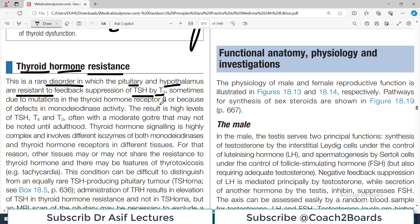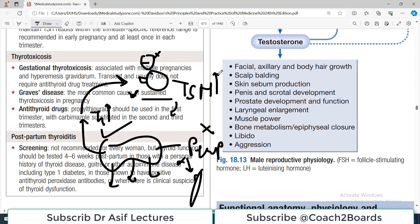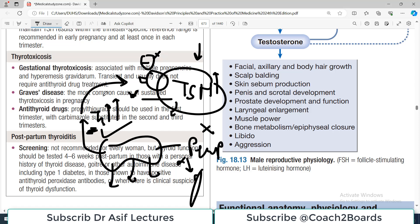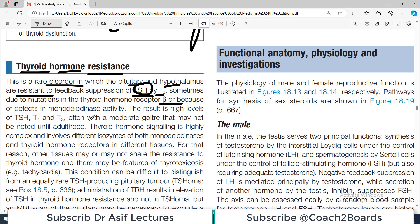This resistance can result from mutations in the thyroid hormone receptor or defects in monoiodinase activity. The overall effect is resistance to feedback suppression of TSH. Because TSH is not suppressed, TSH levels will be high. And because TSH keeps stimulating the thyroid, T3 and T4 levels will also be high — resulting in elevated TSH, T4, and T3 simultaneously.